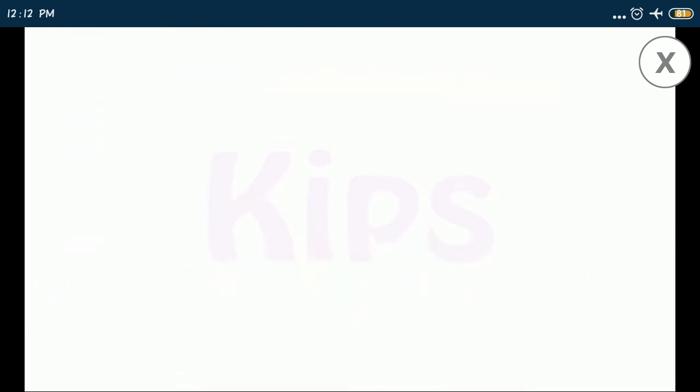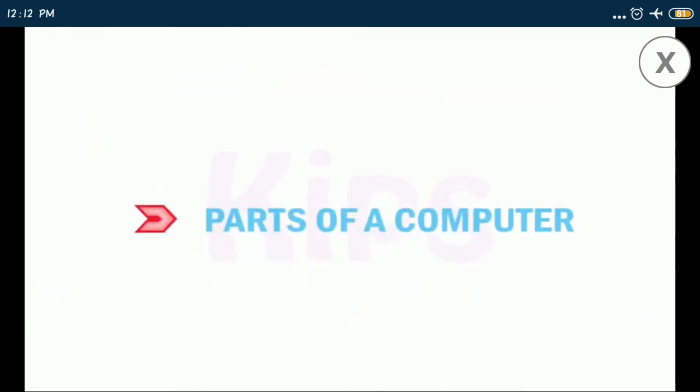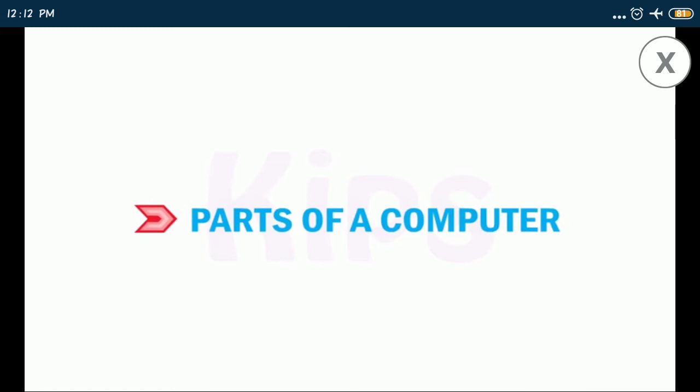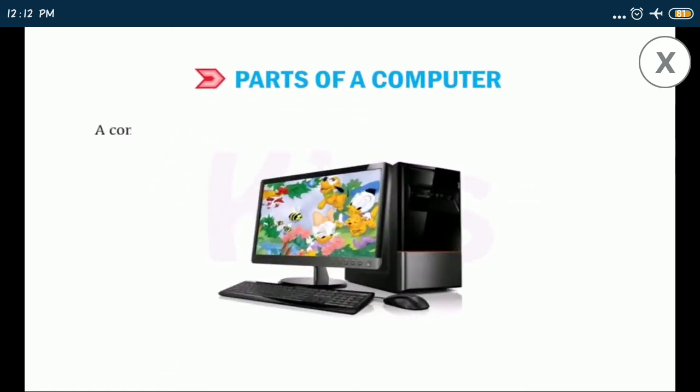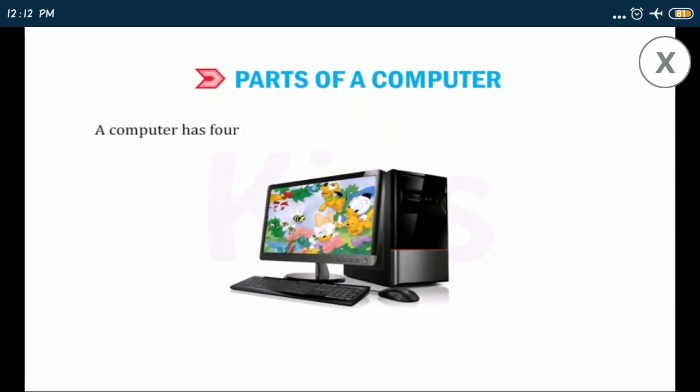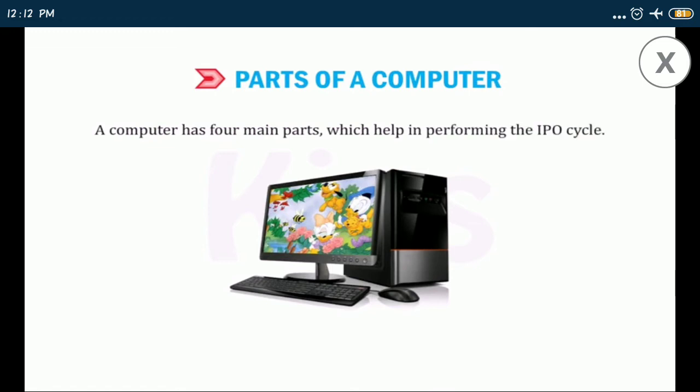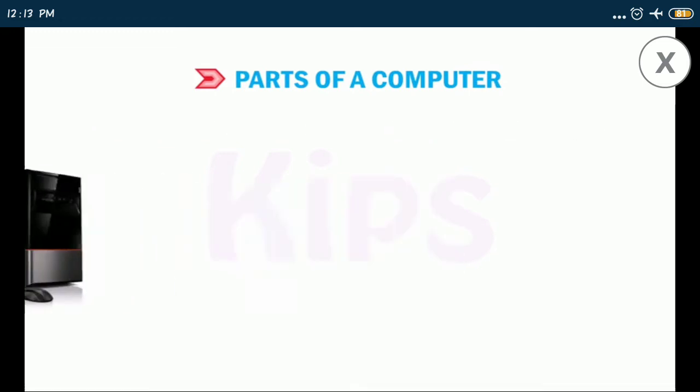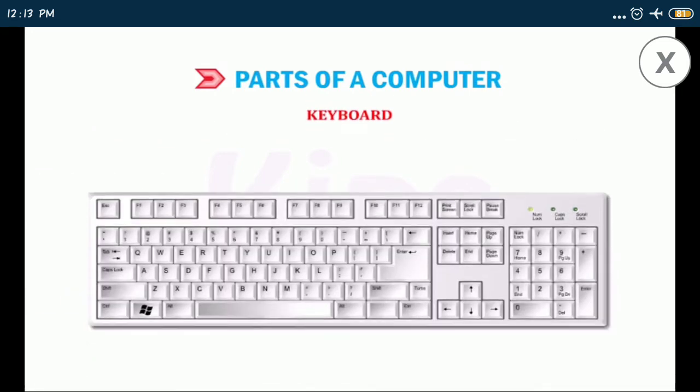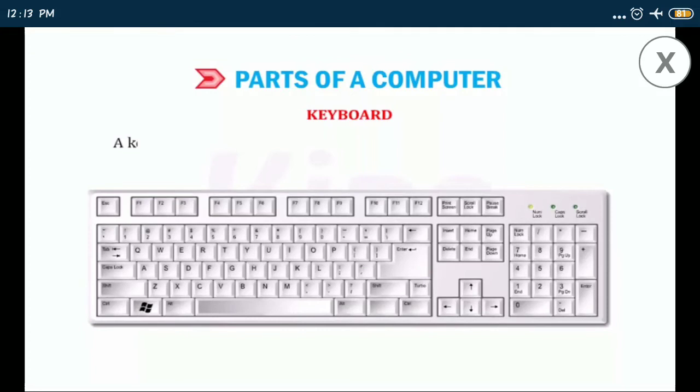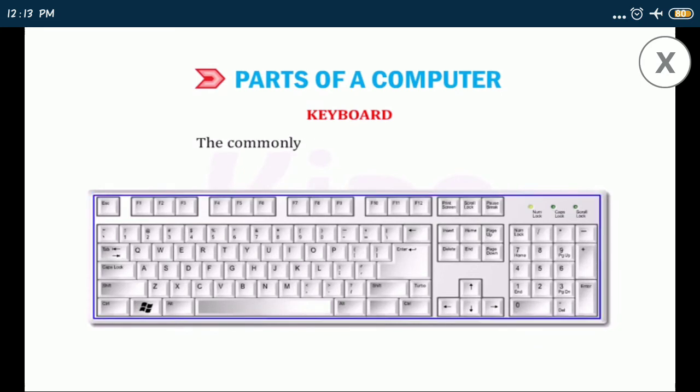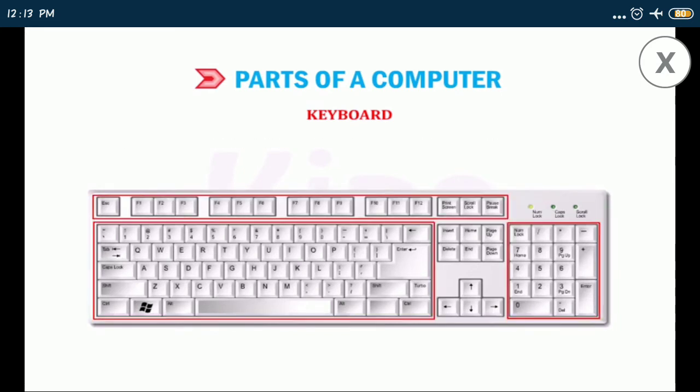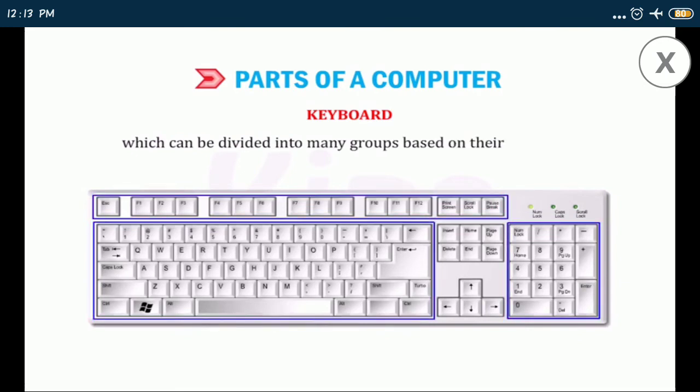Now we shall discuss about parts of a computer. A computer has four main parts which help in performing the IPO cycle. Keyboard: a keyboard is used to type data and instructions into the computer. The commonly used keyboard has 104 keys which can be divided into many groups based on their functions.